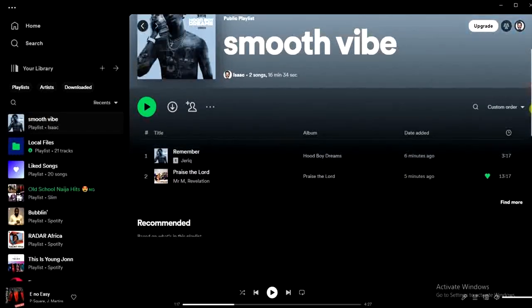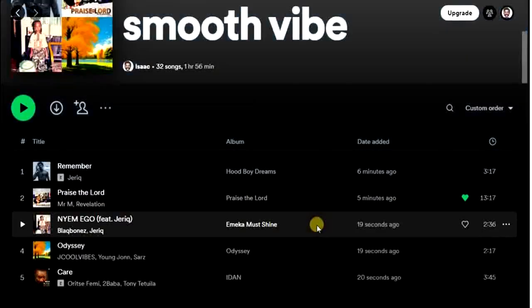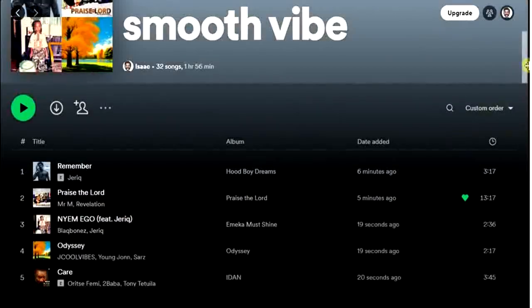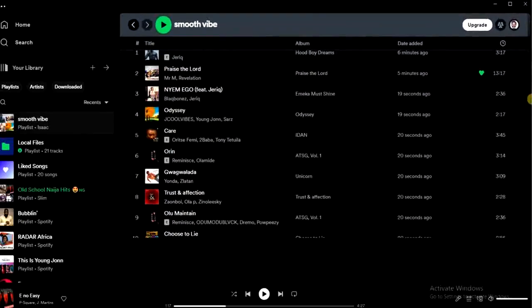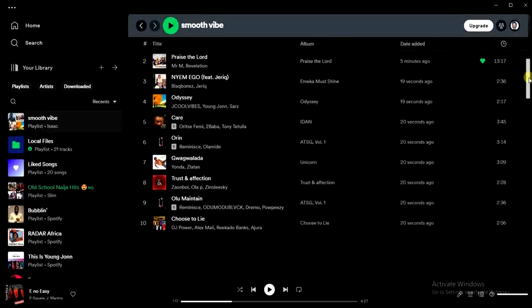I'm going to paste all the songs right here. Remember, I just have two songs in this playlist. I'll press Ctrl+V, and as you can see, all the other songs have been added to this playlist. It's that simple!